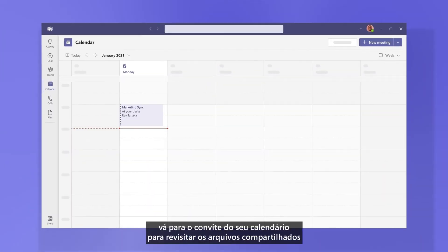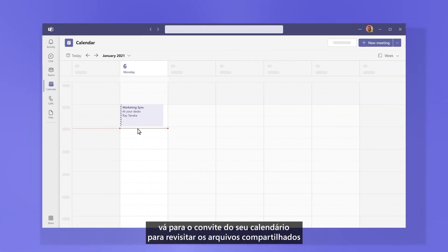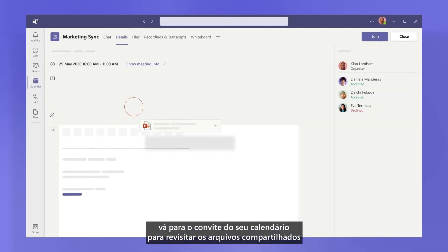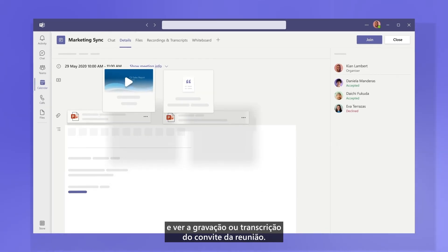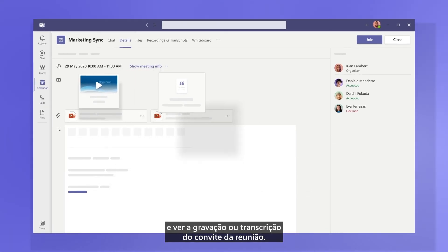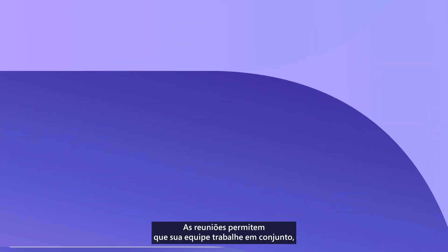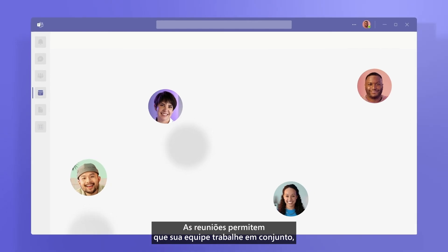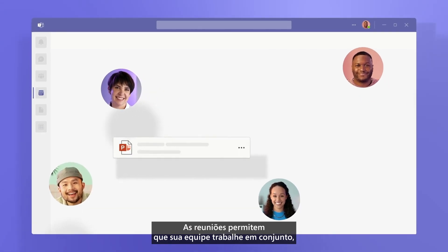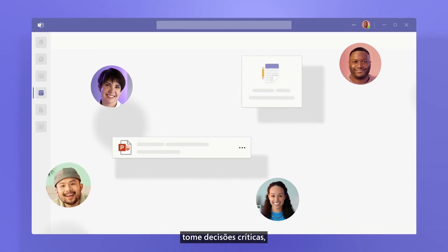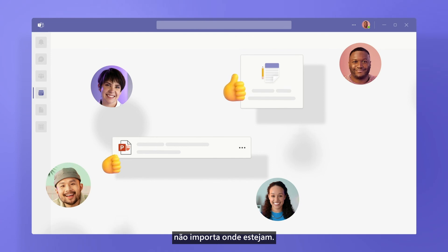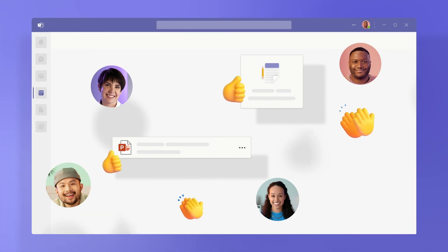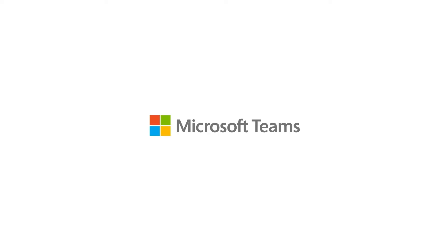After it's done, go to your calendar invite to revisit shared files, and view the recording or transcript from a meeting invite. Meetings let your team work together, make critical decisions, and keep the momentum going, no matter where you are.